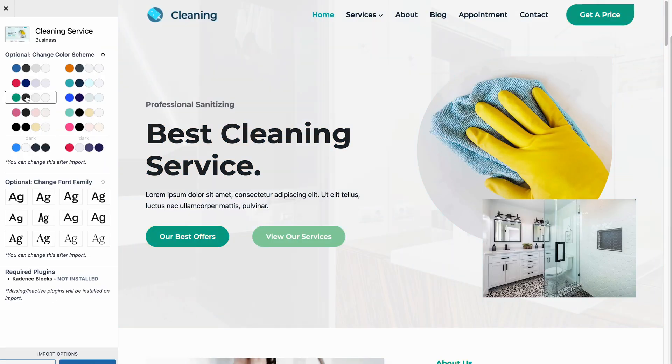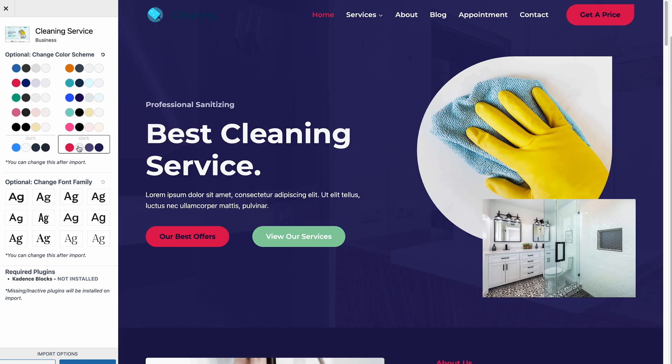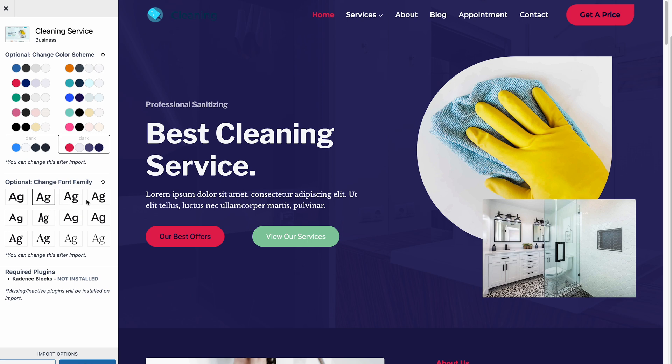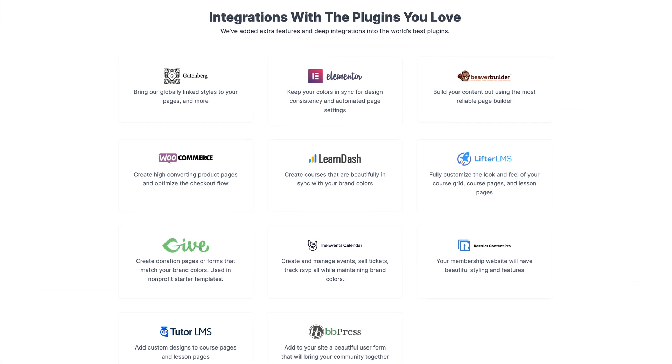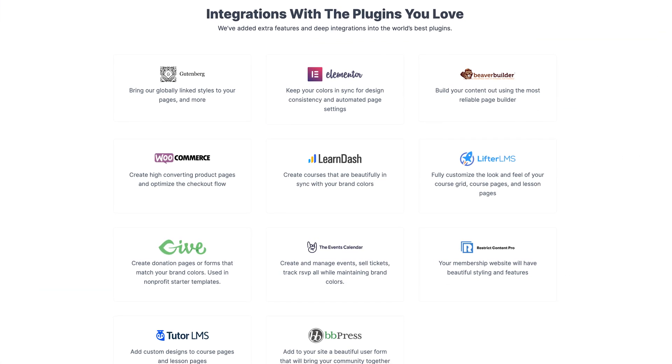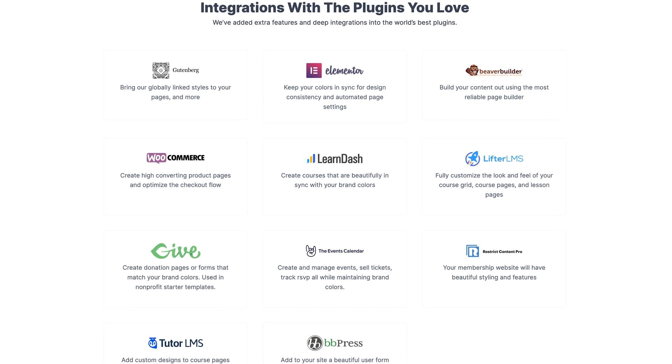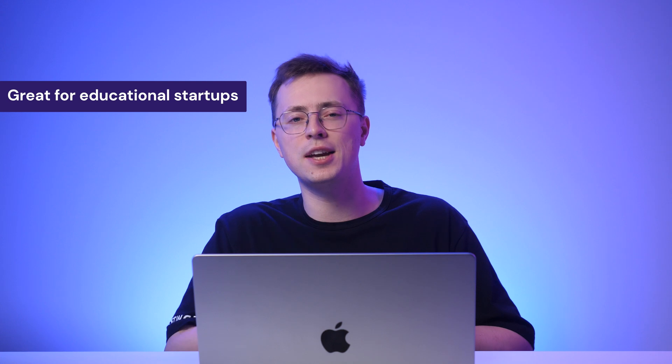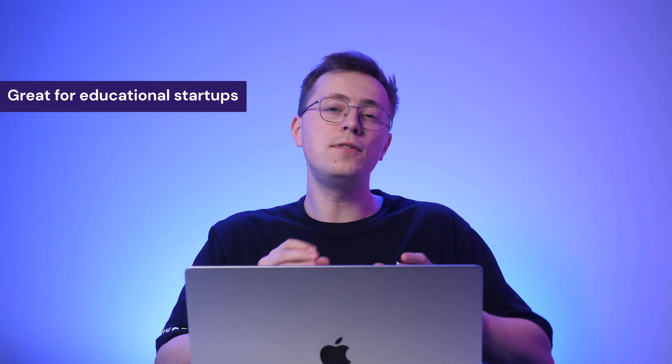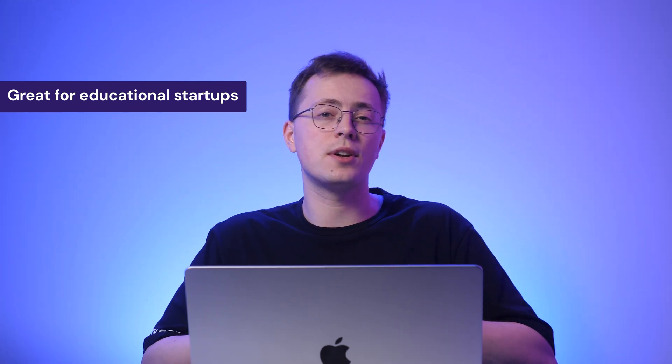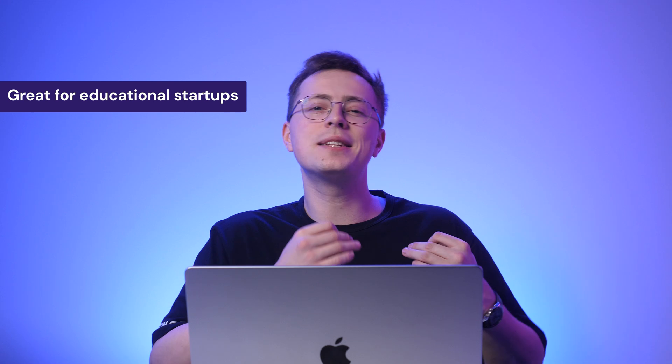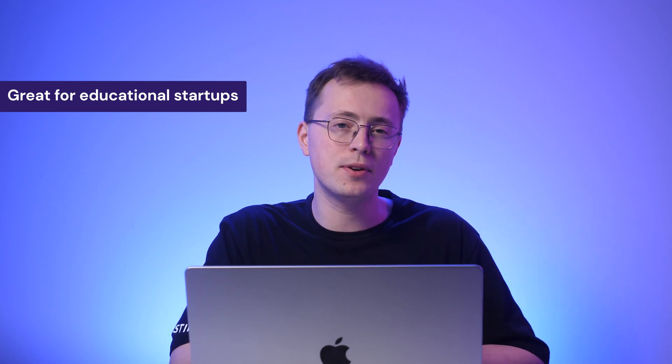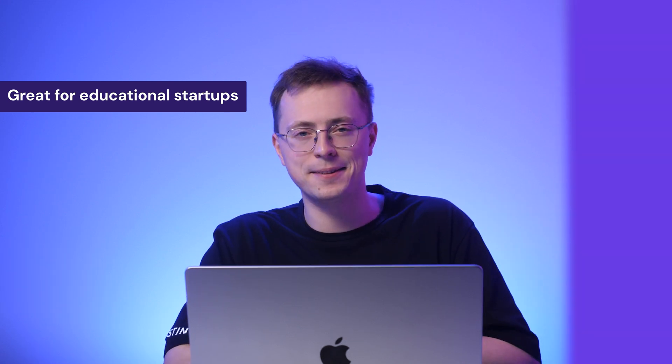The global typography, button and color palette settings will help you customize the whole website design with a few clicks. Cadence's other selling point is that it's compatible with various page builders and LMS plugins. These integrations make Cadence a fantastic option for educational startups. However, if you don't focus on the online education market, you can skip the premium version and use the free option instead.